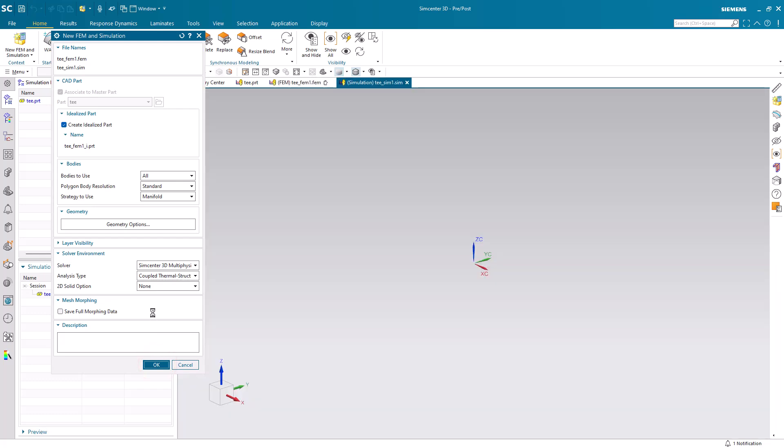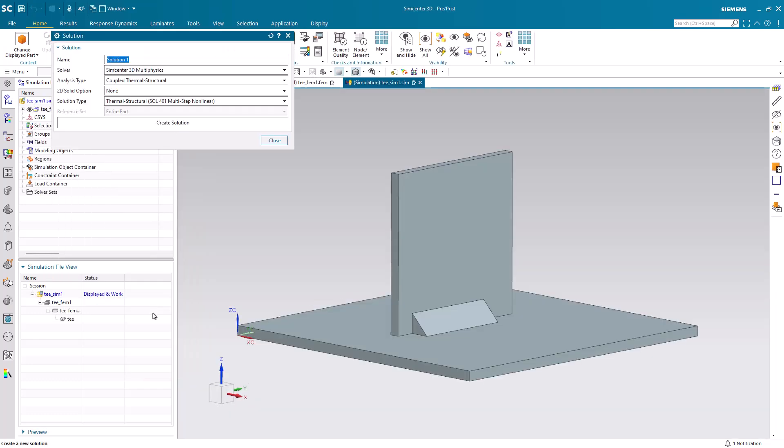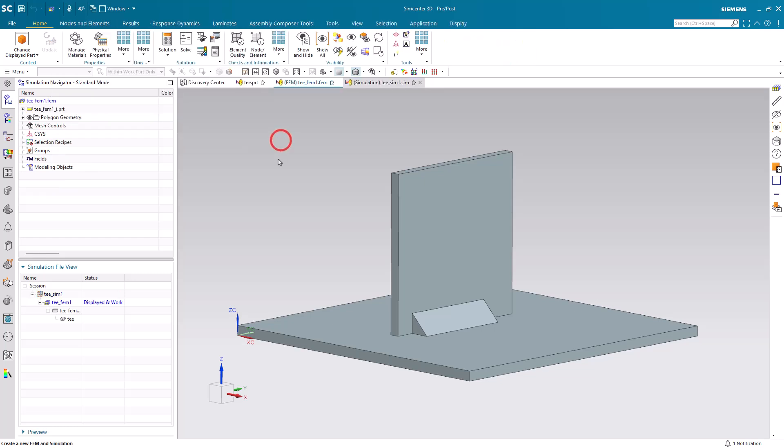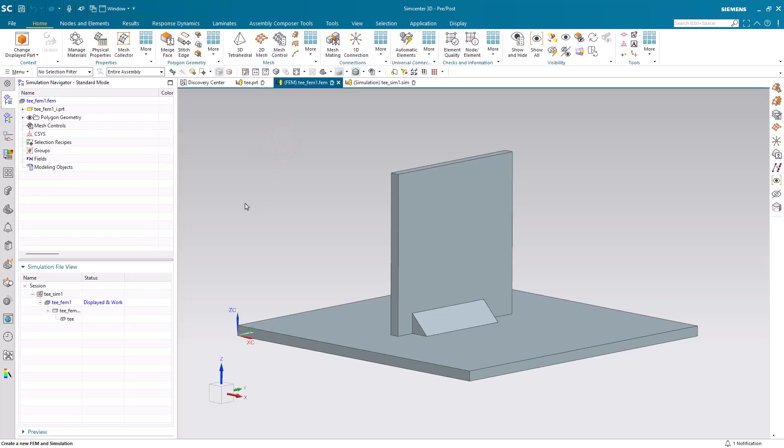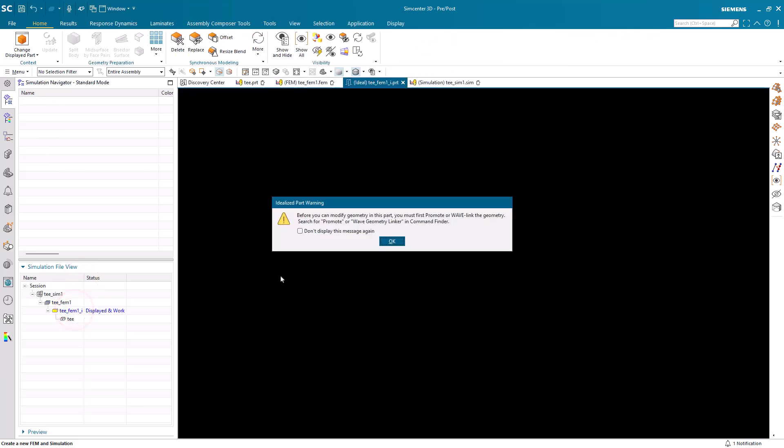We'll begin by creating our simulation files, and we're not going to create a solution yet. We'll need to create a condition sequence first, but we'll get to that in just a moment.